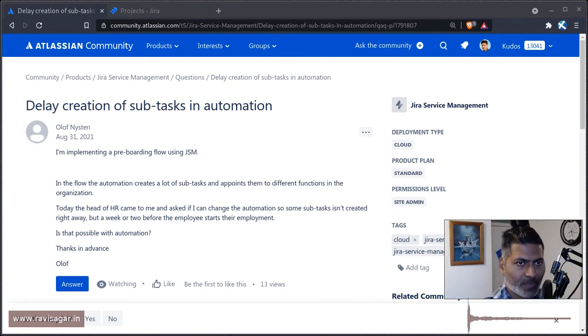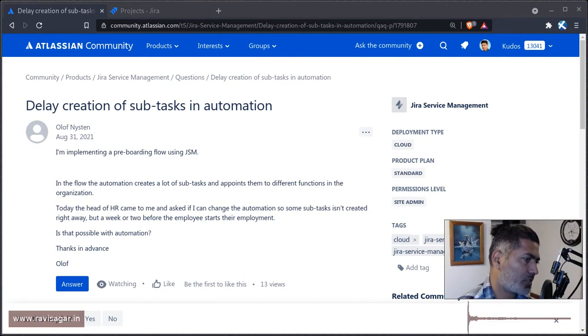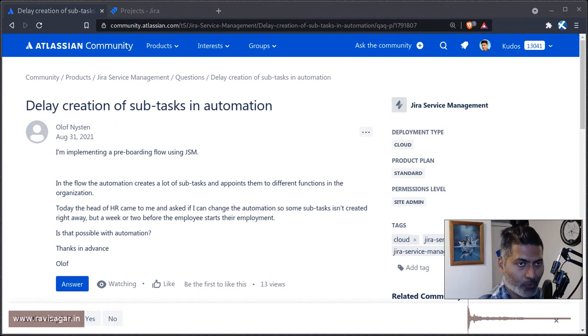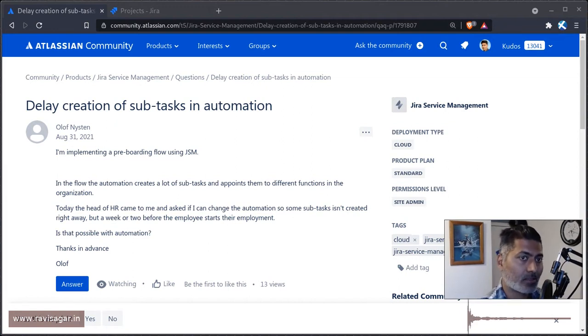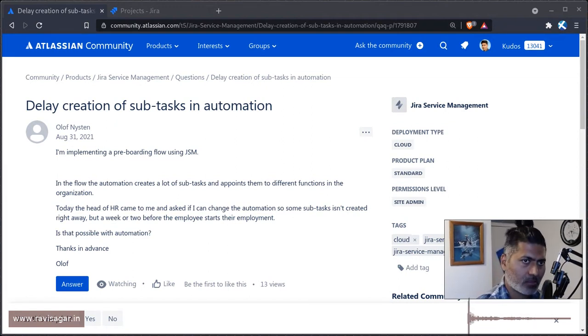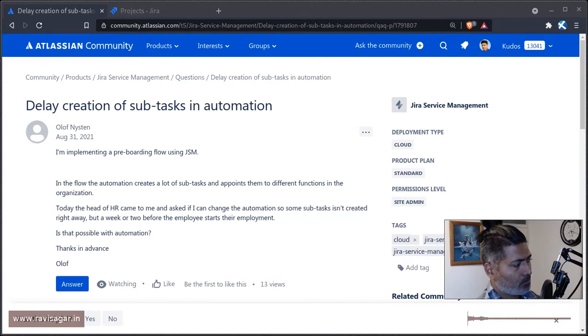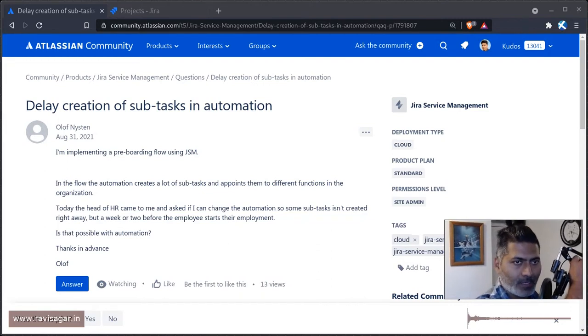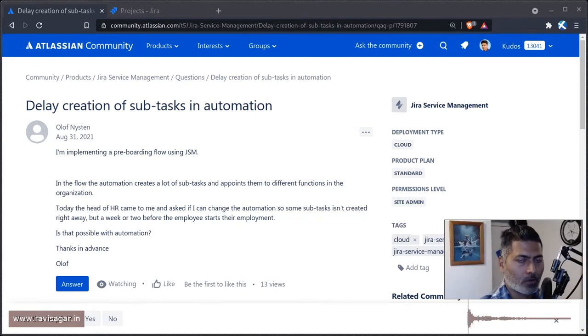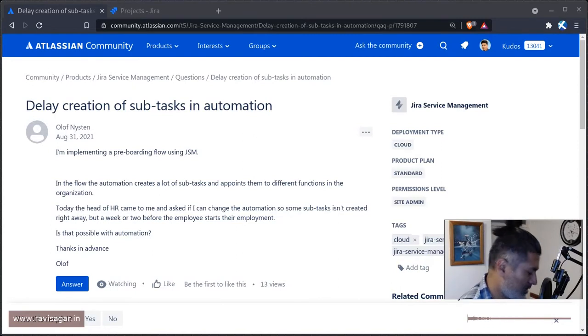Hello everyone. Today I was looking at this question on the community about delaying creation of subtasks in automation. This is interesting. Let me read some part of the question here.